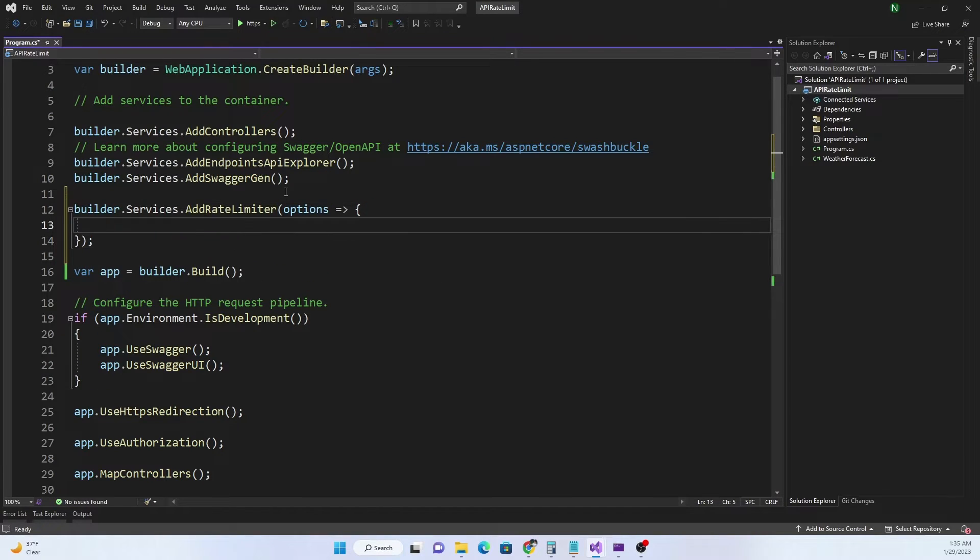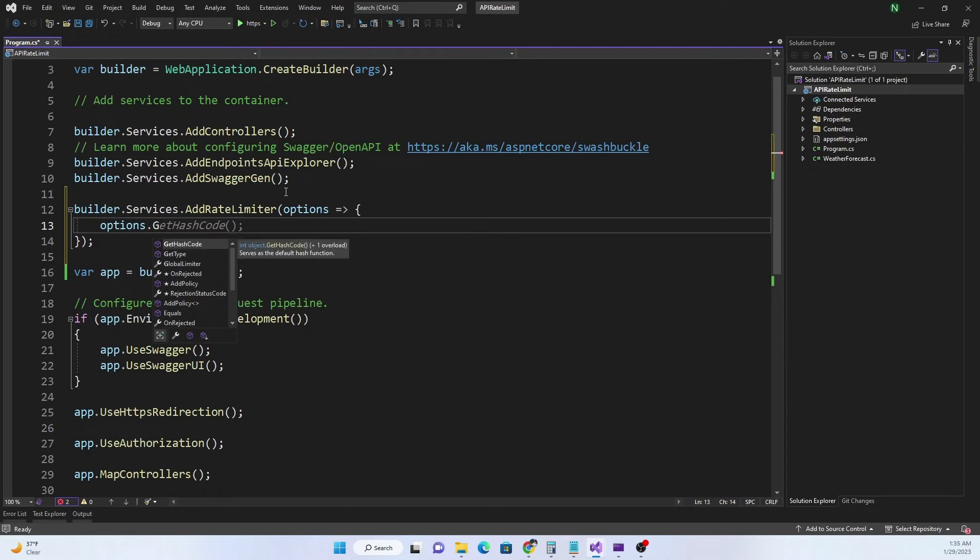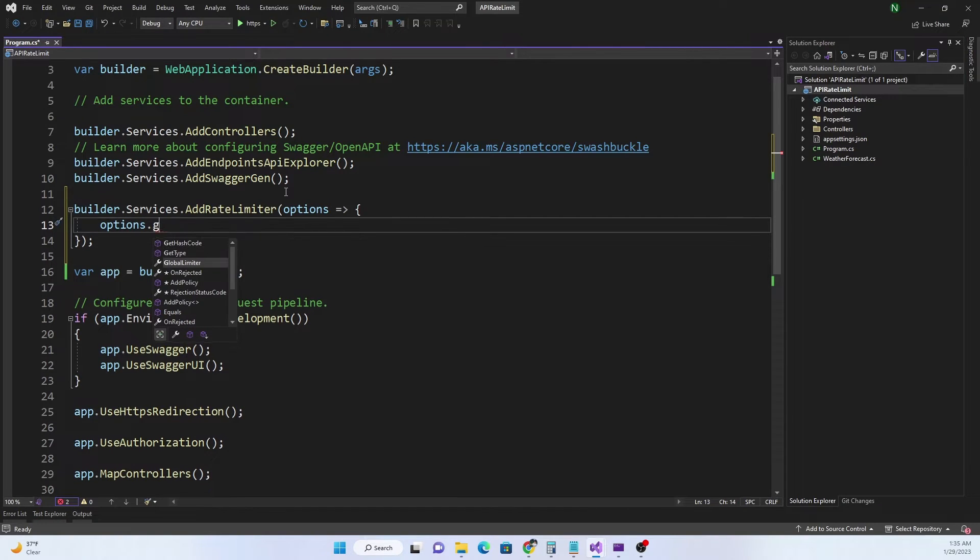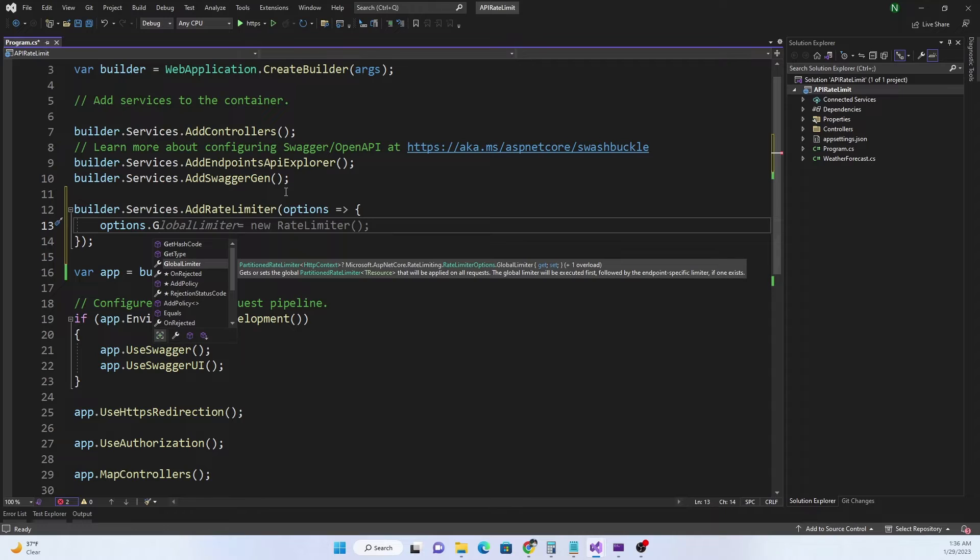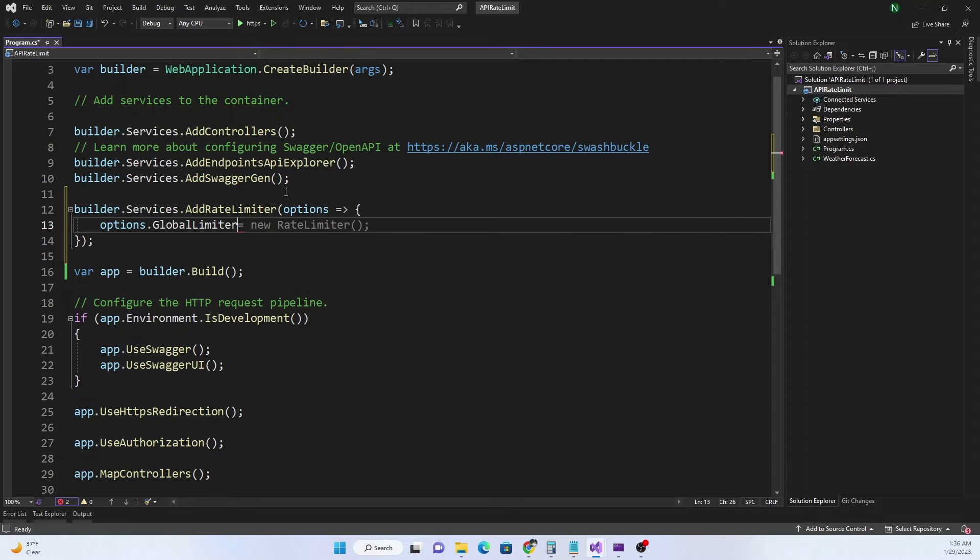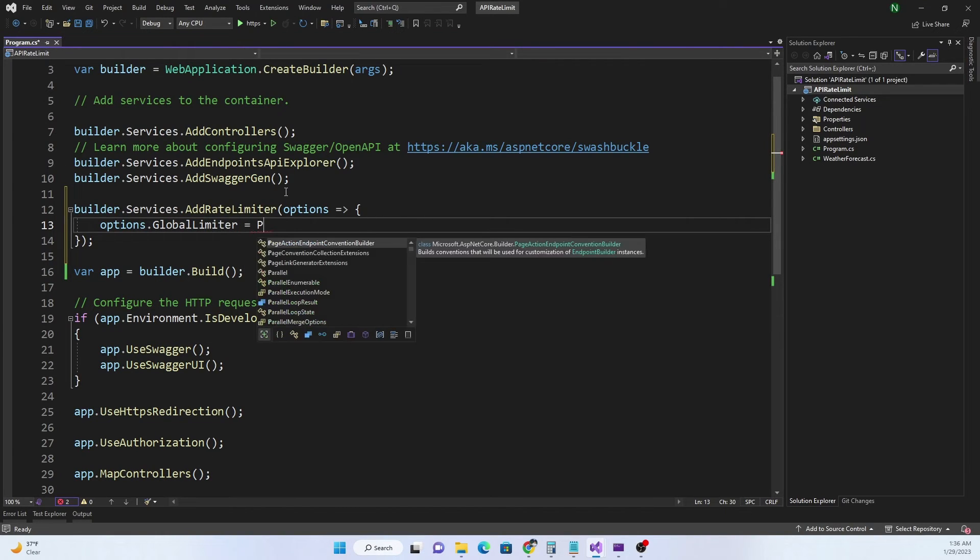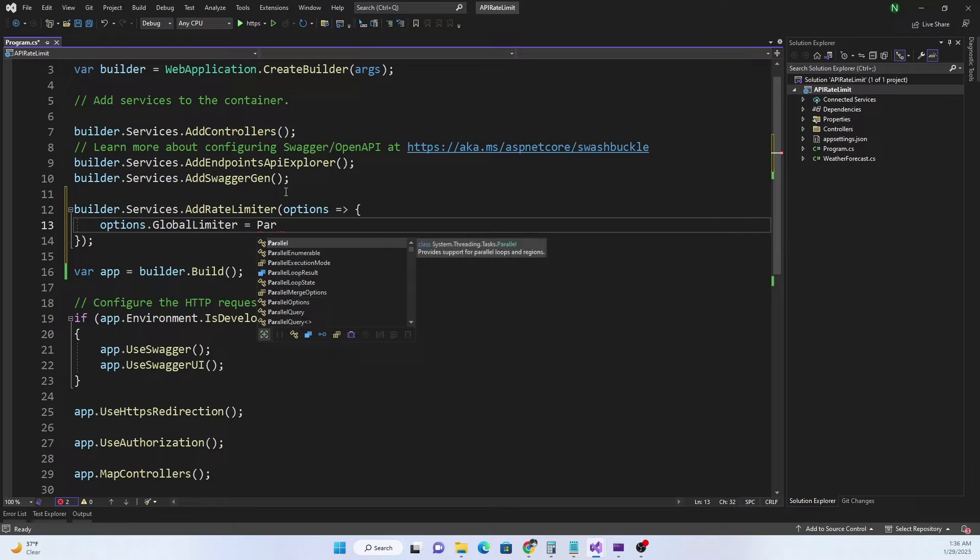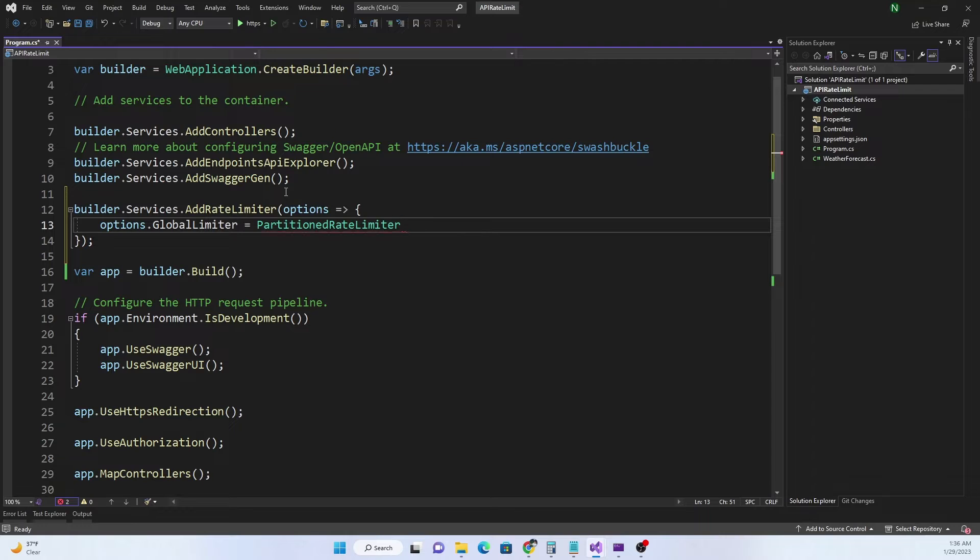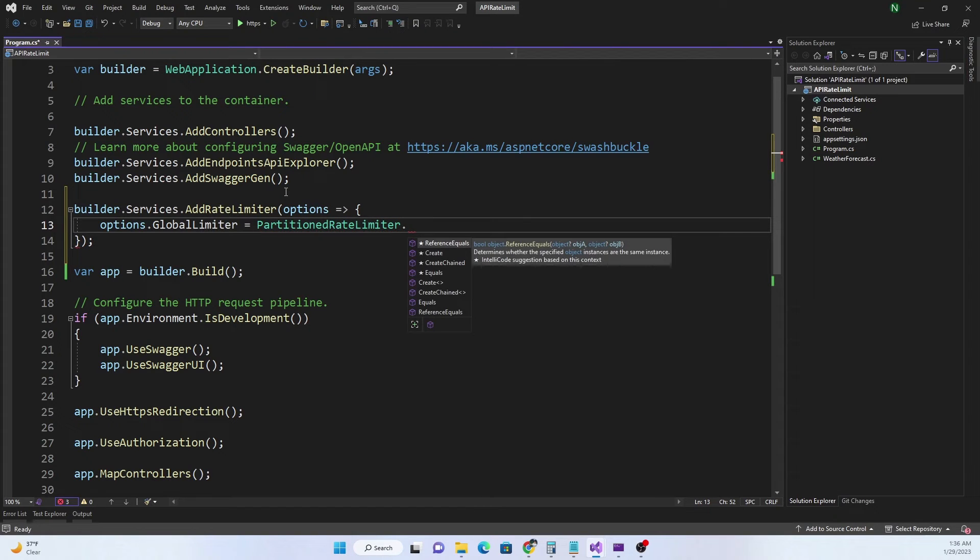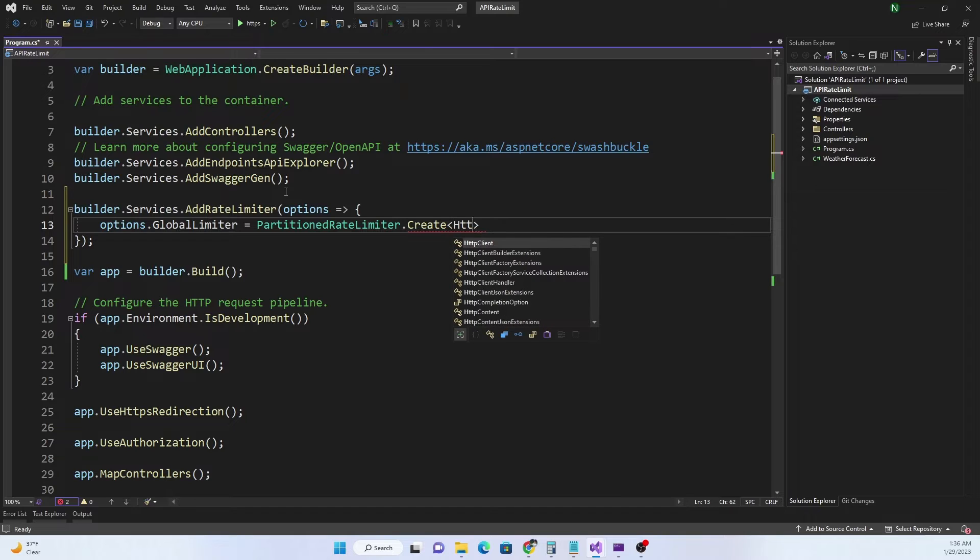For the options we can start with options.GlobalRateLimiter just as we did before. This rate limiter is applied across all requests. Then we can use PartitionedRateLimiter.Create just like the other one.